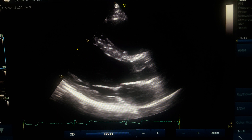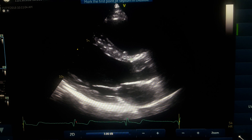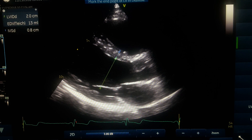First, we measure the IVSD — the interventricular septum in diastole. Don't measure too close to the base of the IVS because it becomes thinner there; go a little further. Measure without including trabeculations or chordae tendineae — just measure exactly from the endocardium. Start here and make sure you are perpendicular to the wall. This gives you your IVS in end-diastole.